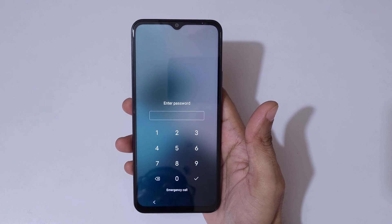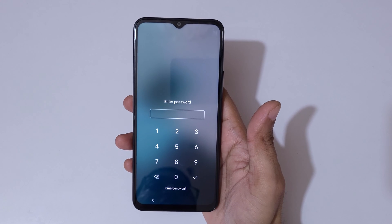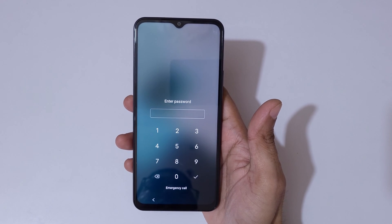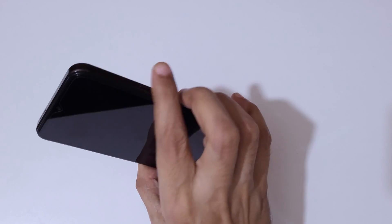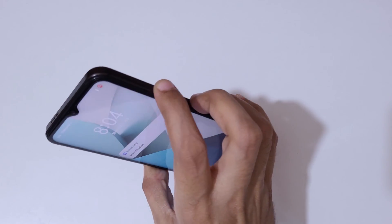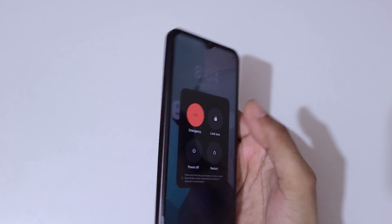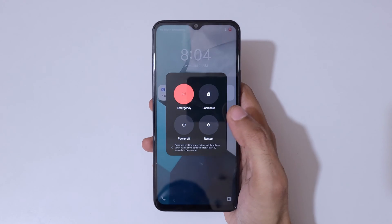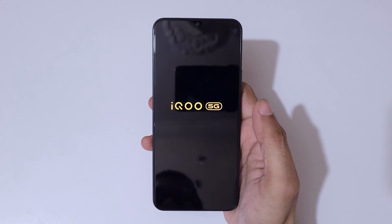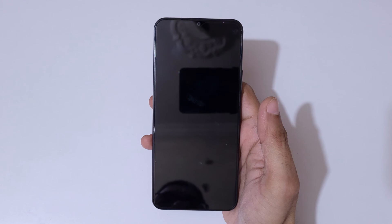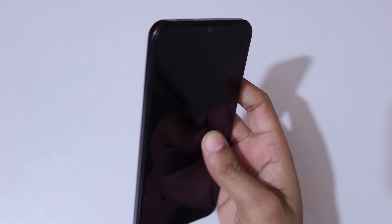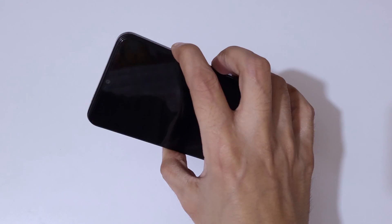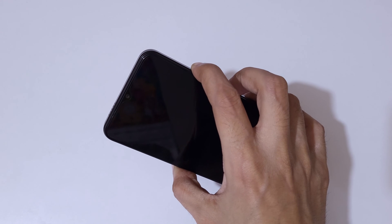To unlock it, first press the Volume Up and Power button together. Now tap to power it off. It is successfully powered off. Now press and hold the Volume Up and Power button together for a few seconds.